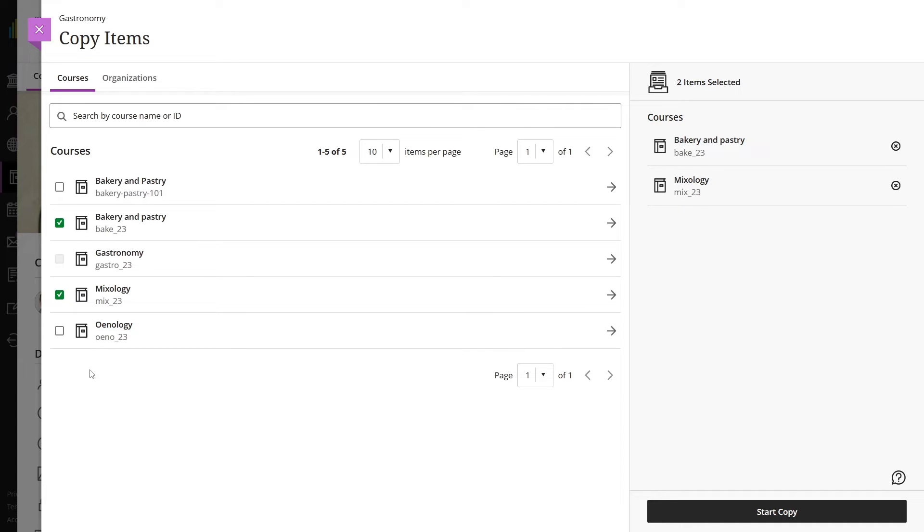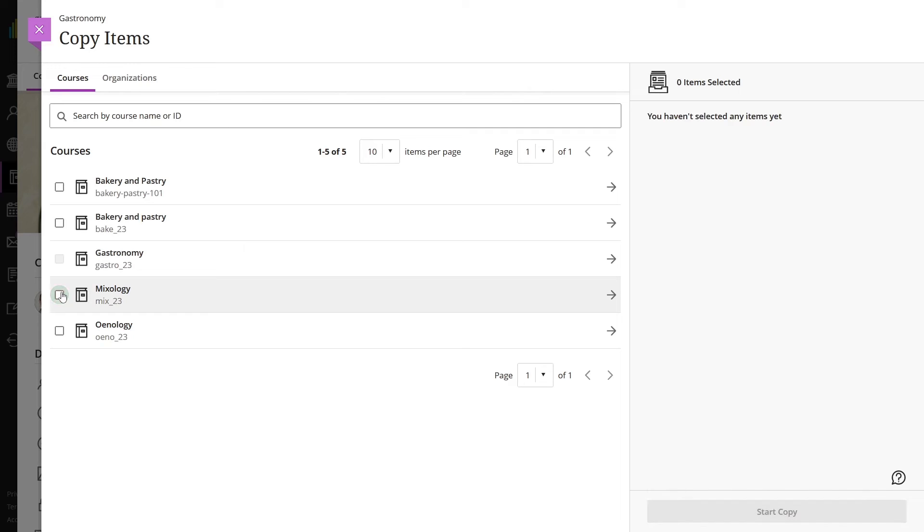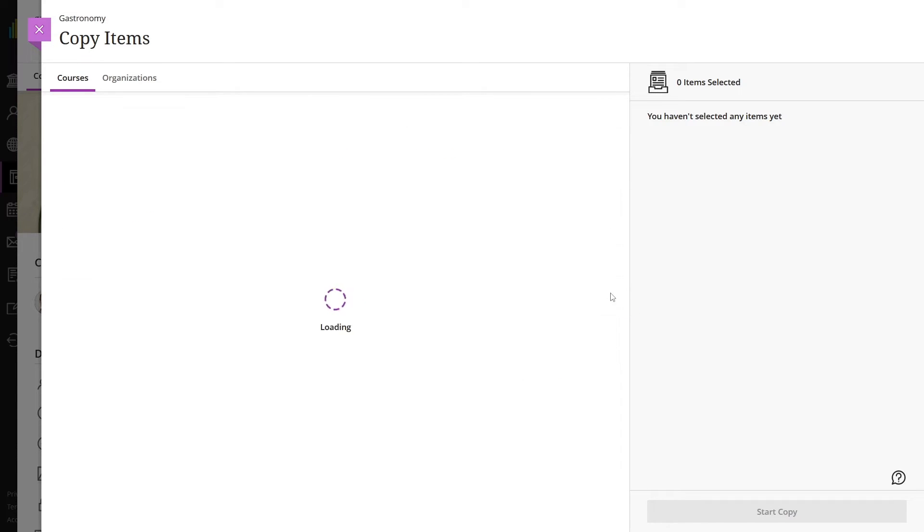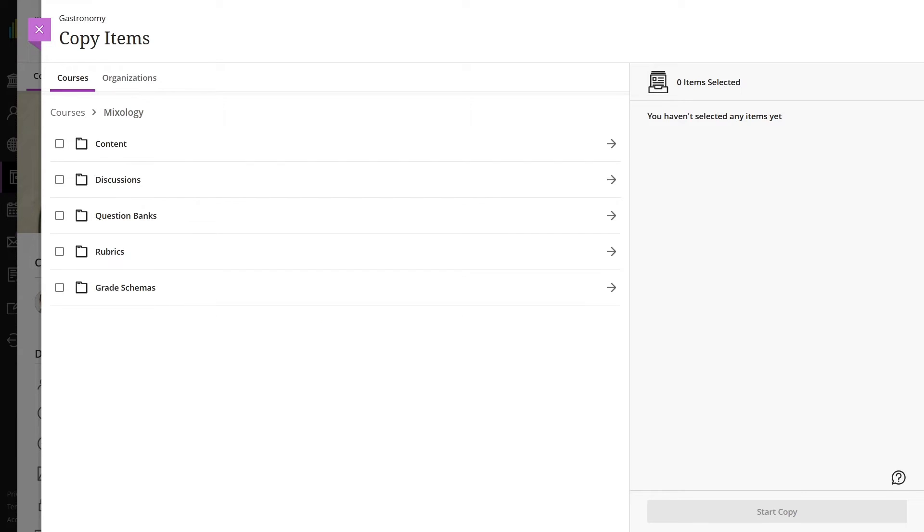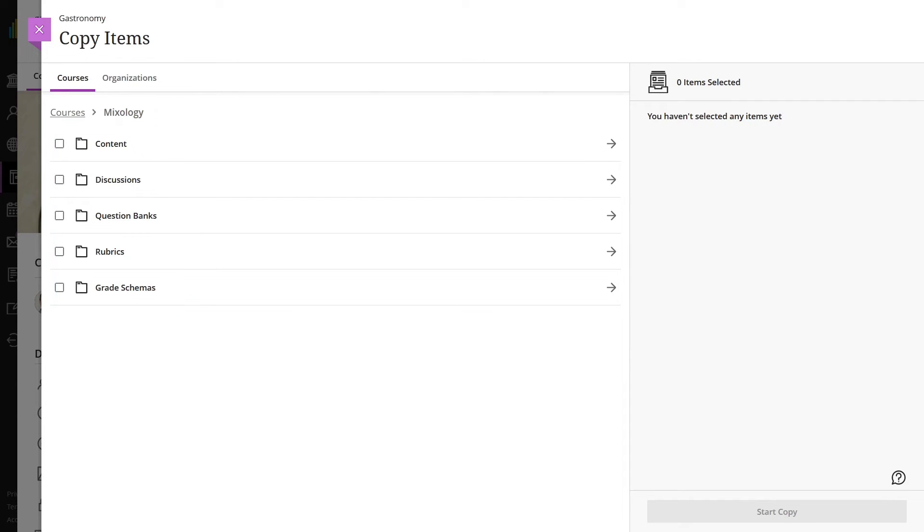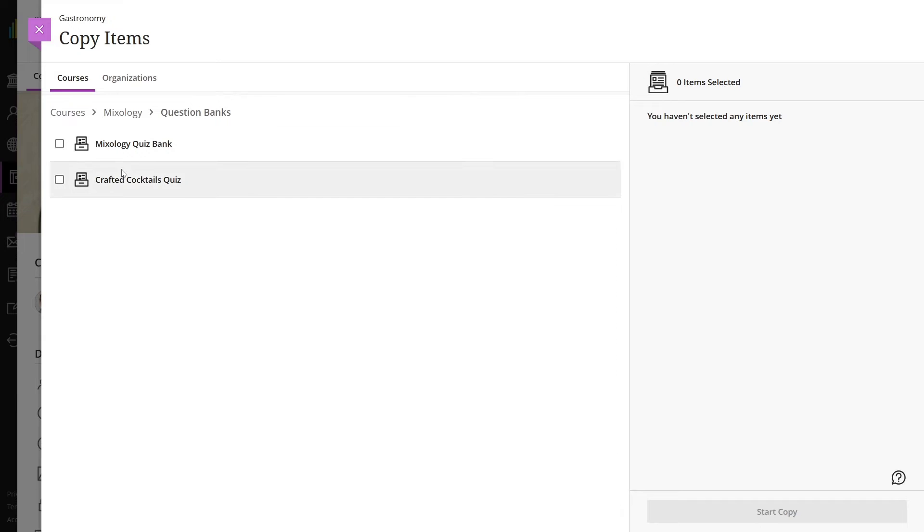If you want to copy individual course items, select the arrow beside the name of a course to see its available items to copy. The following categories are available: Content, Discussions, Question Banks, Rubrics, Grade Schemes. Even if you select all checkboxes, this is still an individual item copy. Copying individual items doesn't preserve release conditions and visibility states.